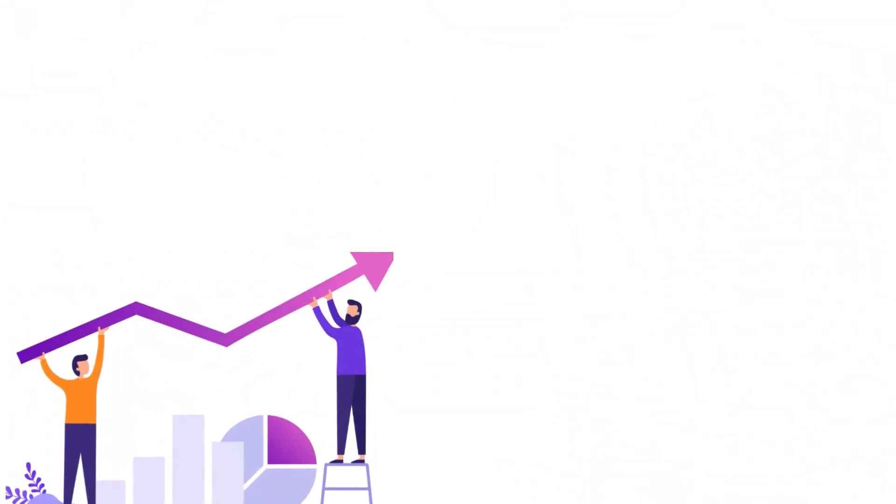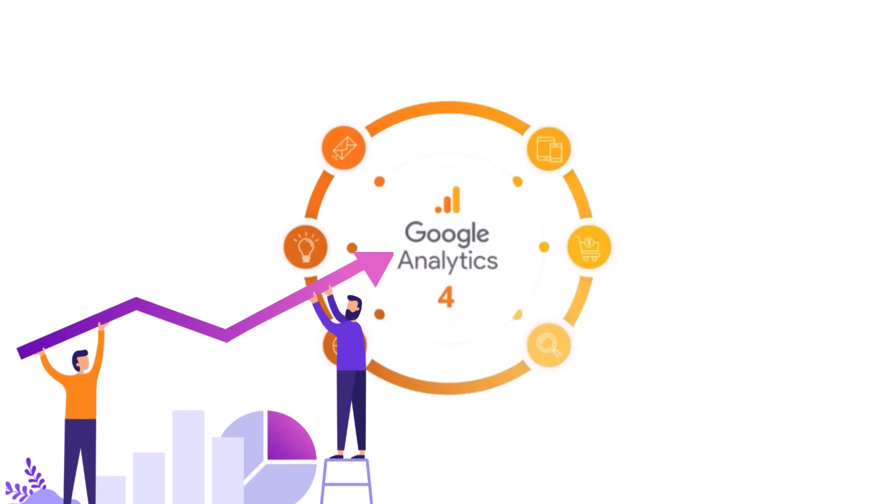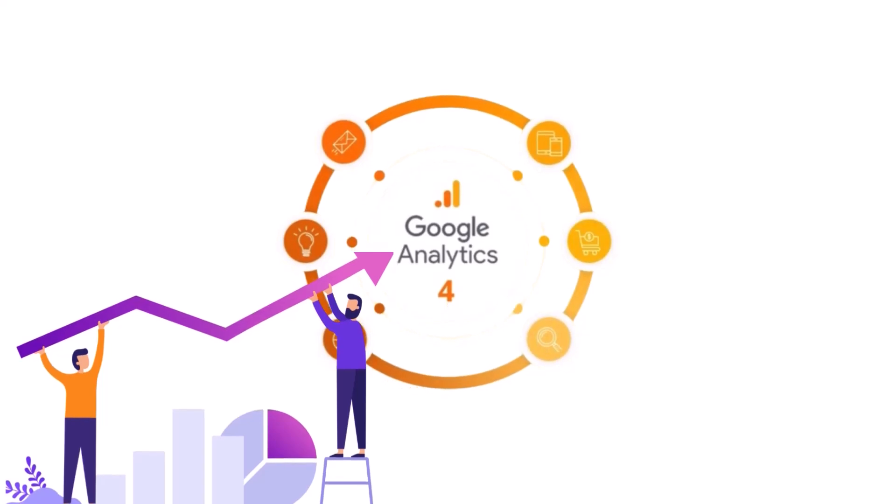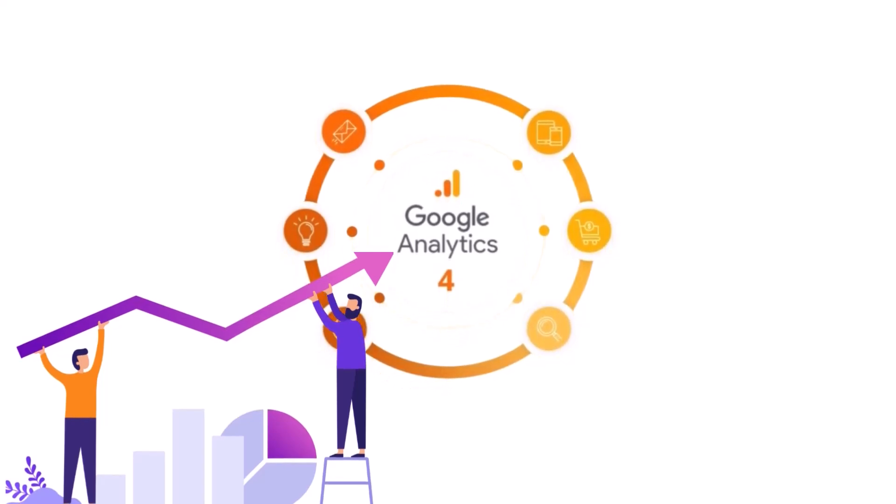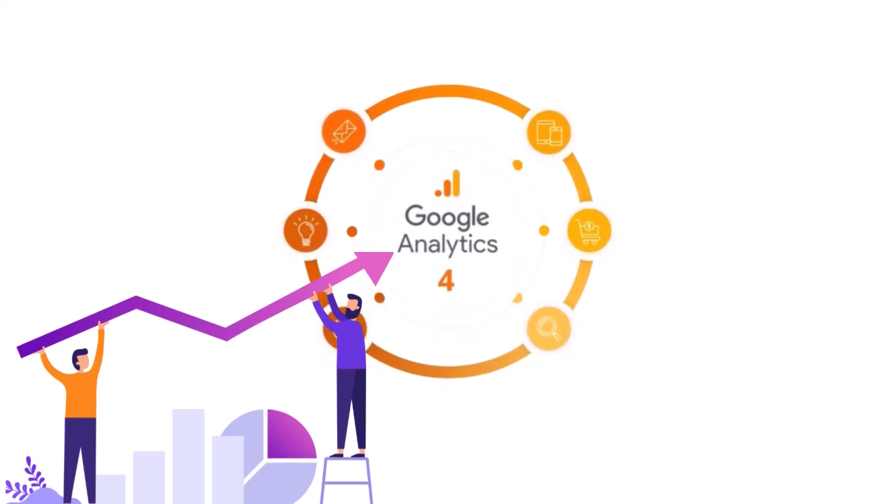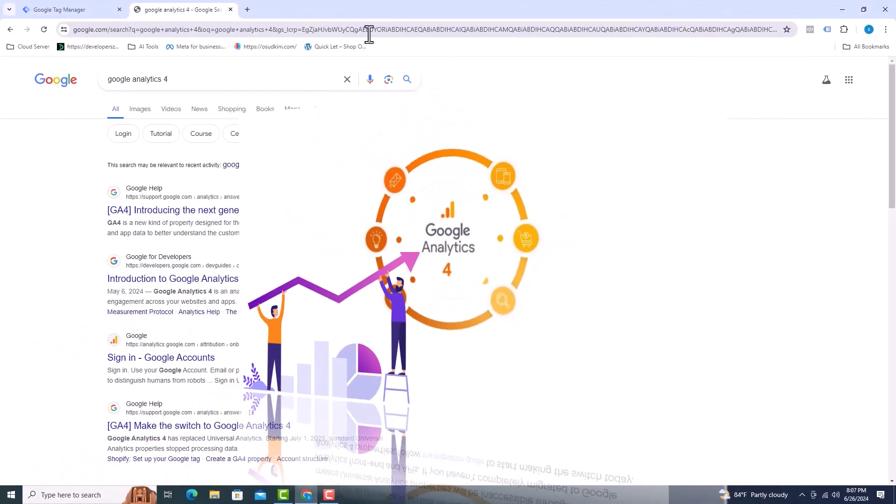In today's video, we will see how to create a Google Analytics 4 account and how to connect Google Analytics 4 with Google Tag Manager. Let's get started.